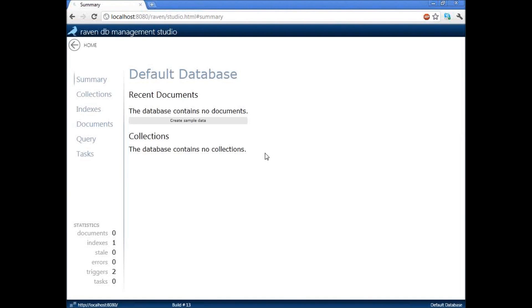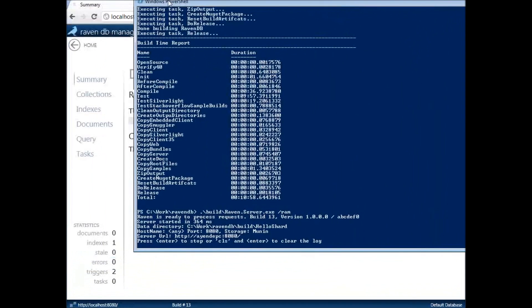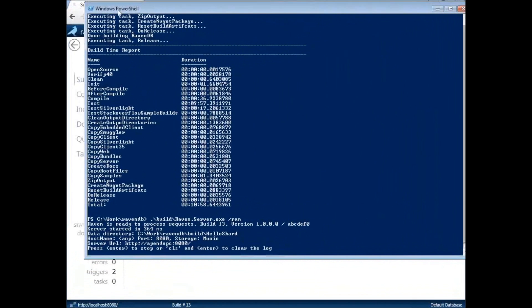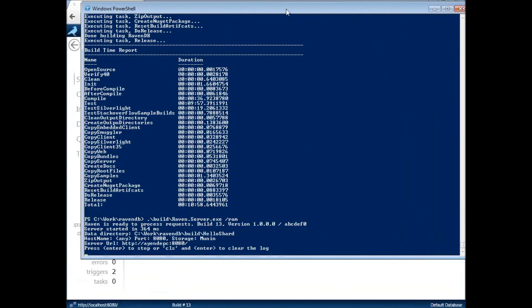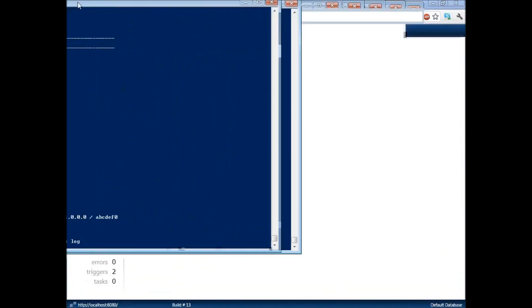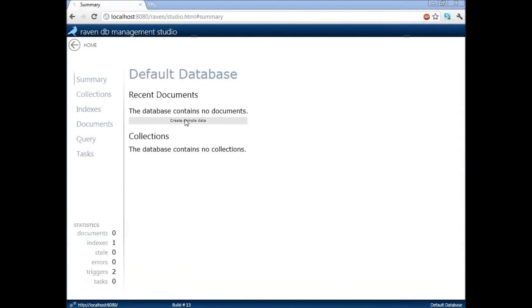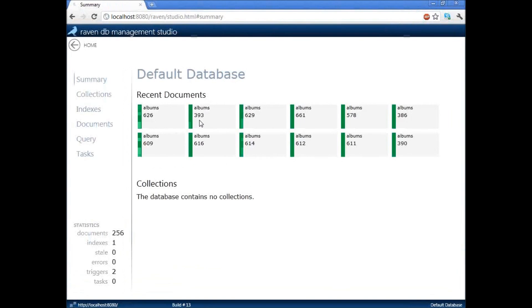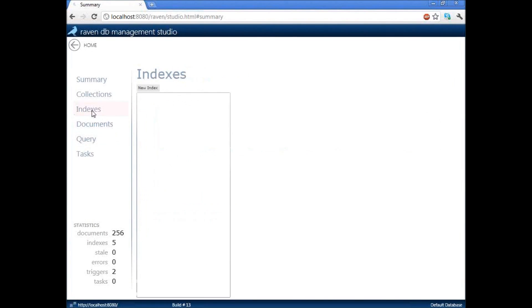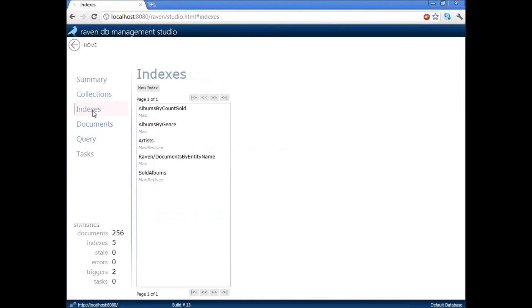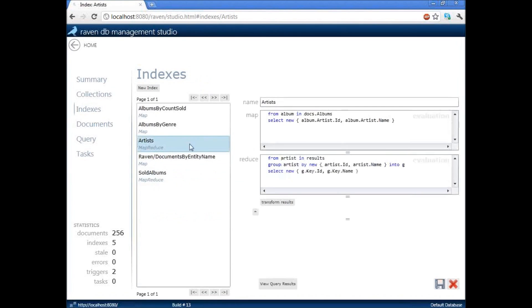So this is RavenDB. We are now loading the default database. As you can see, we are running in memory. There is nothing in here. We are running in memory because I have, as you can see here, we execute Raven.Server.Ram, which basically means running in memory, which is wonderful when you want to run it in tests or in this case, if you just want to run a presentation without bothering with anything else. We are going to create some sample data. Now we have sample data that we can play around with.